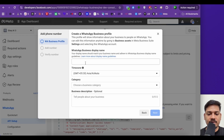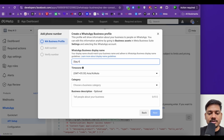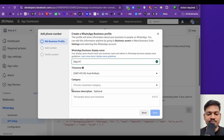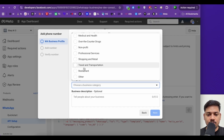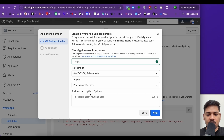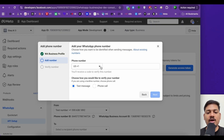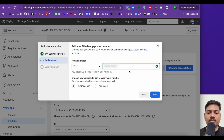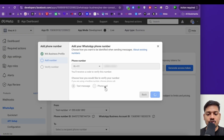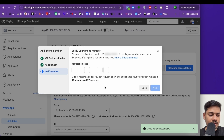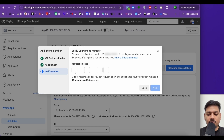Now we have to mention a WhatsApp business display name — I'll type Slack AI. Timezone is Asia/Kolkata, and for category I'll choose professional services. The business description is optional. I'll click on next. Now I have to enter my phone number. I'll select my country as India and enter my phone number. I need an OTP, so I'll select text message and click next. I'll receive an OTP on my phone — the OTP is 803644. I'll enter it and click on next.